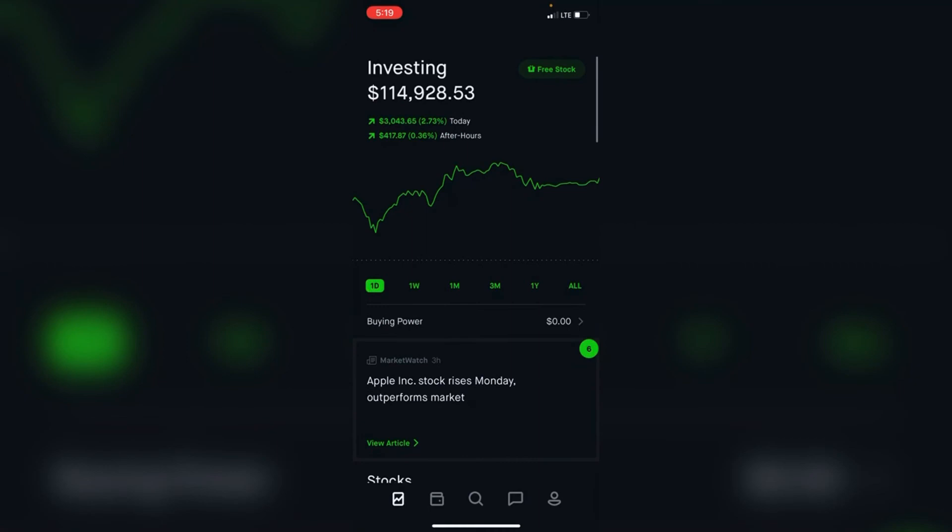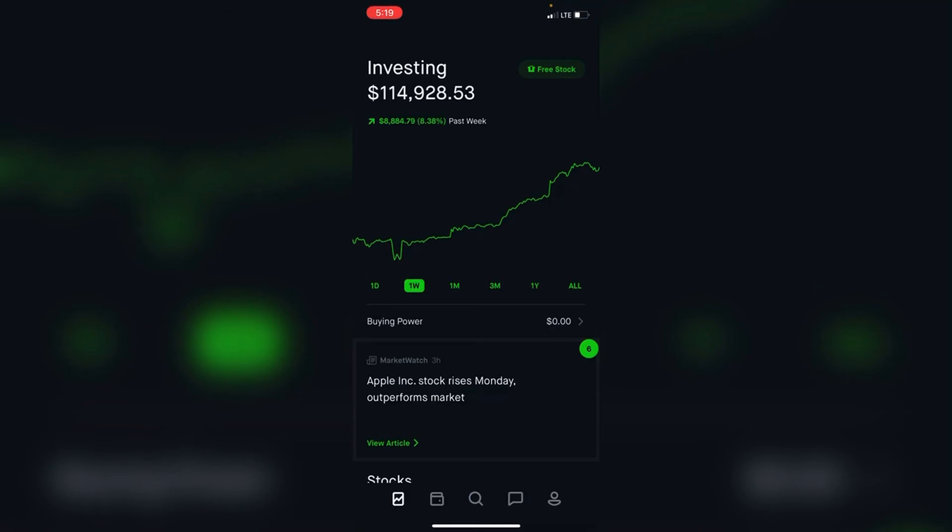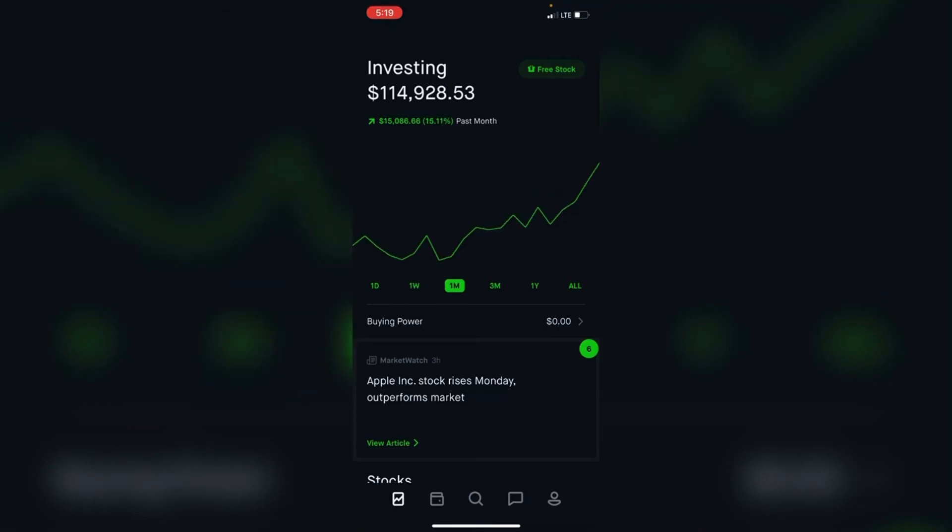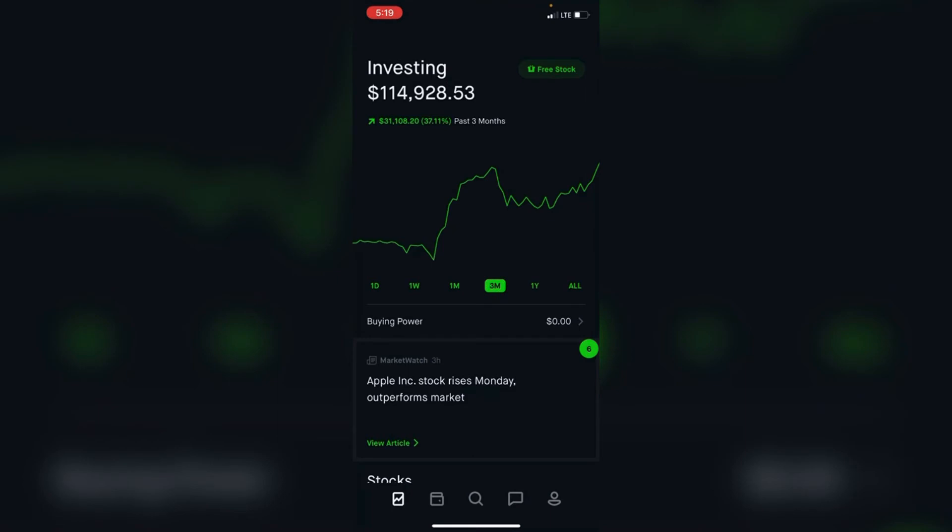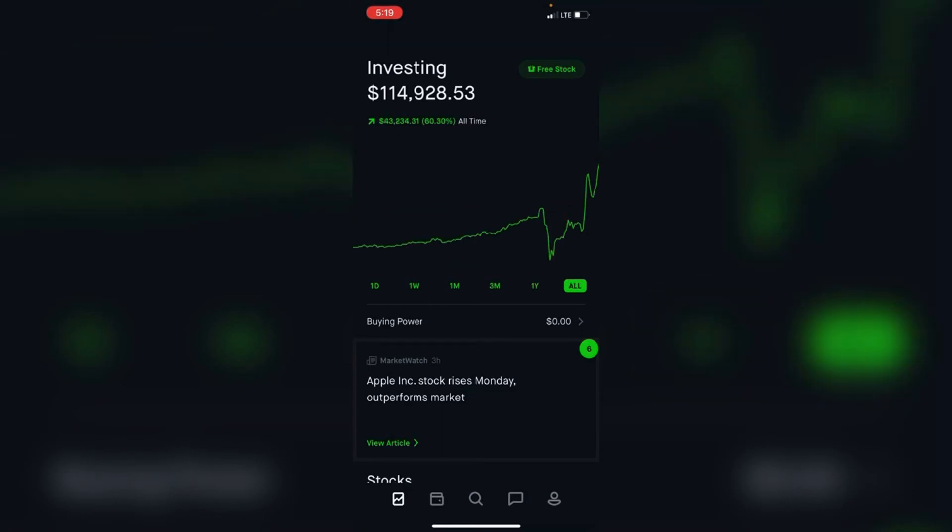As we look at the portfolio, the rate of return for the past week is 8% or $8,000. The last month, 15%. The last three months, 37%. The past year, 38.5%. And all time, 60%. We can see there's a lot of peaks and valleys.